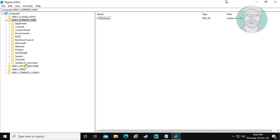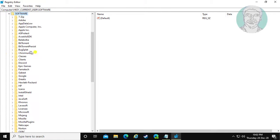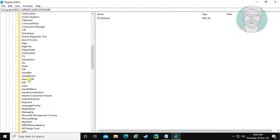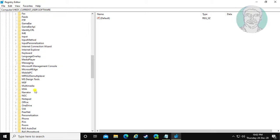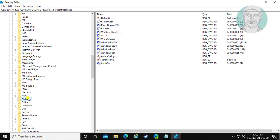Click HKEY_CURRENT_USER, then Software. Click and expand Microsoft, then Notepad.